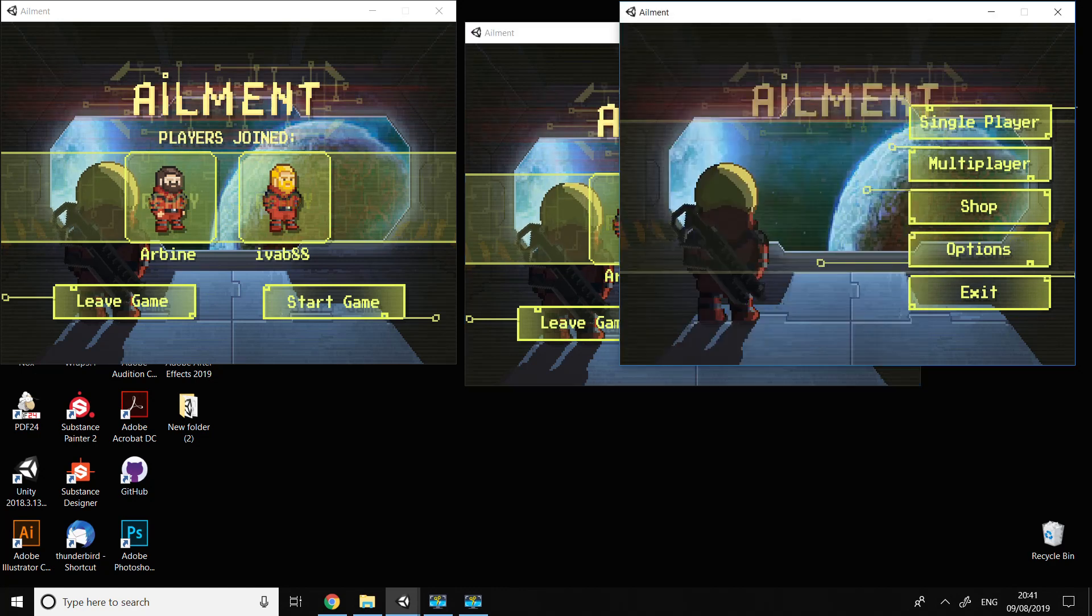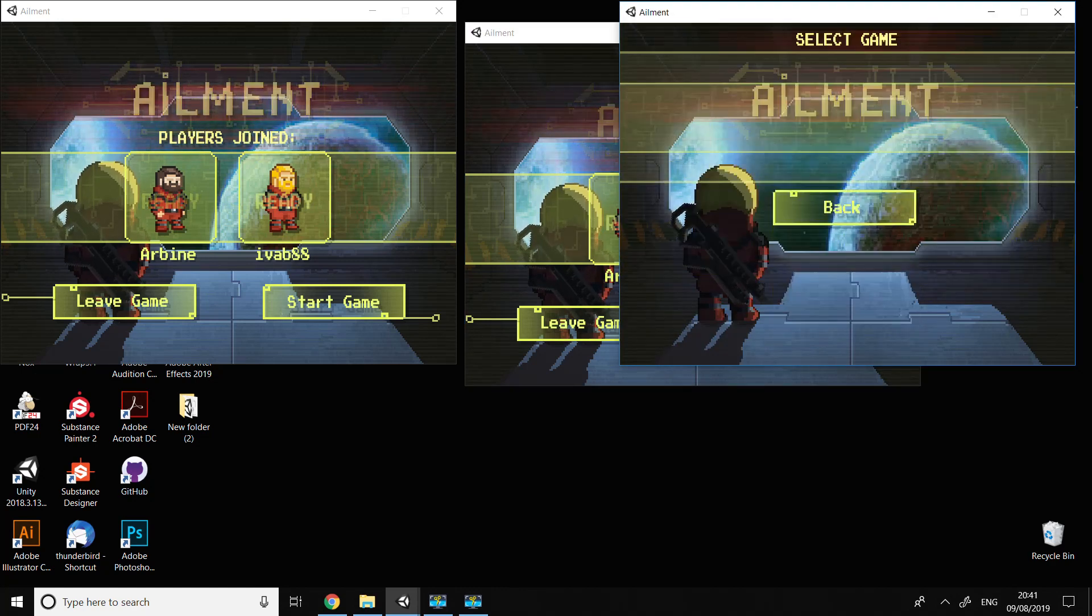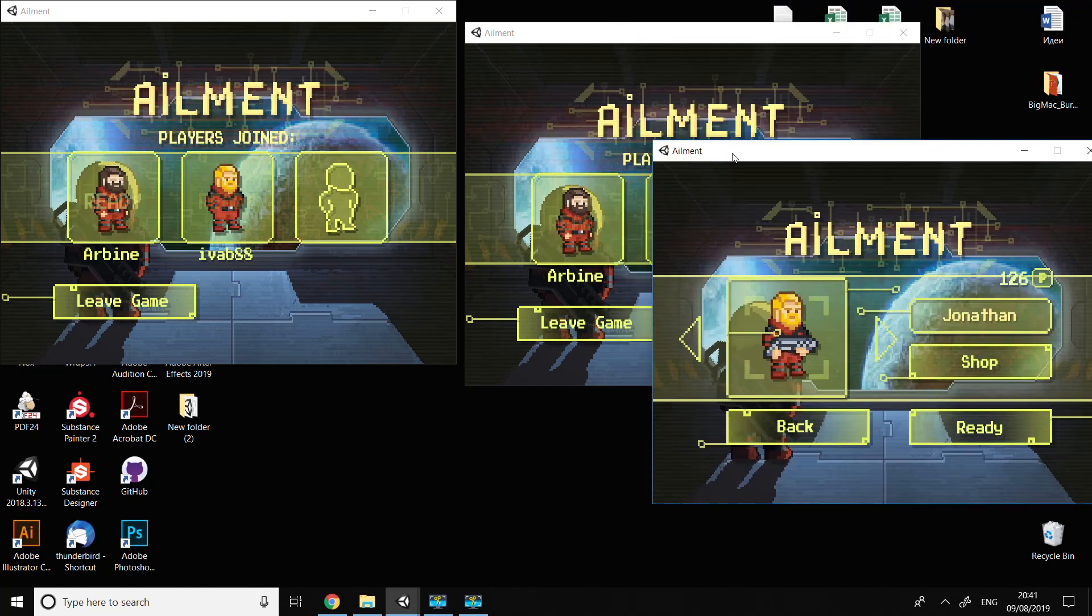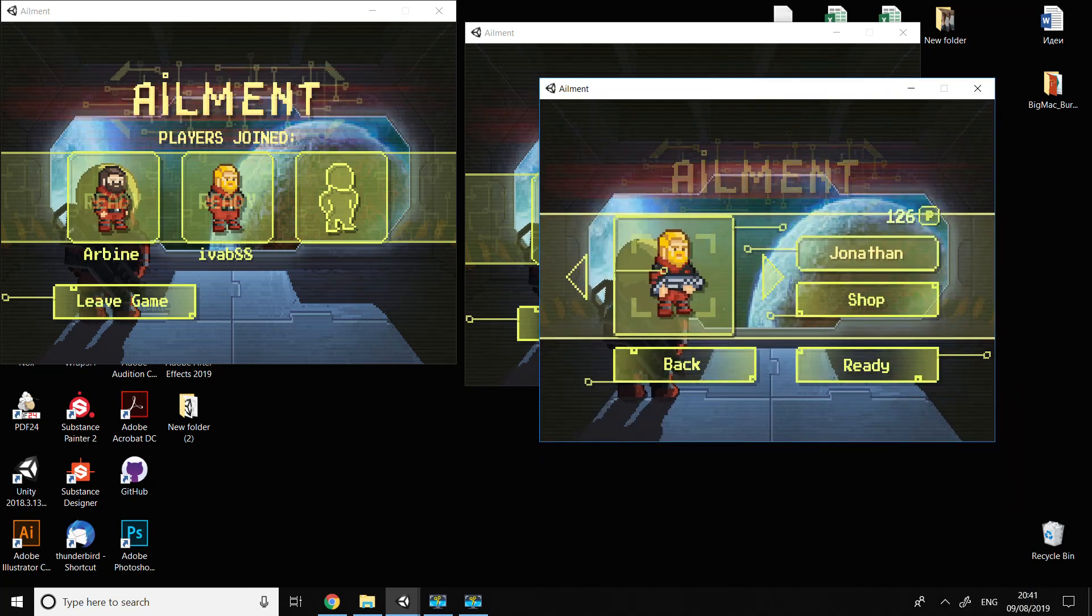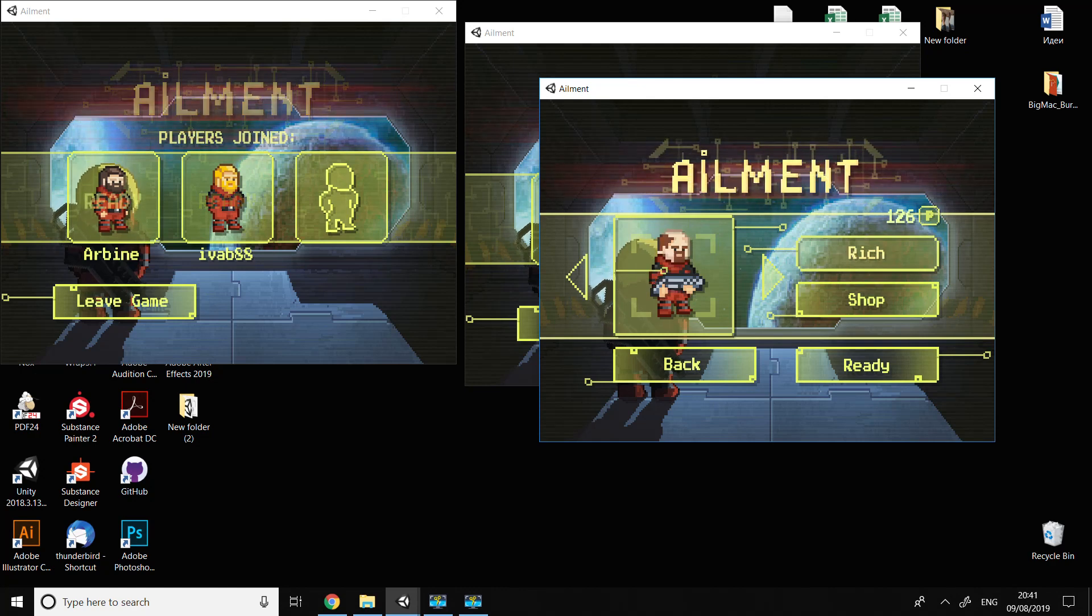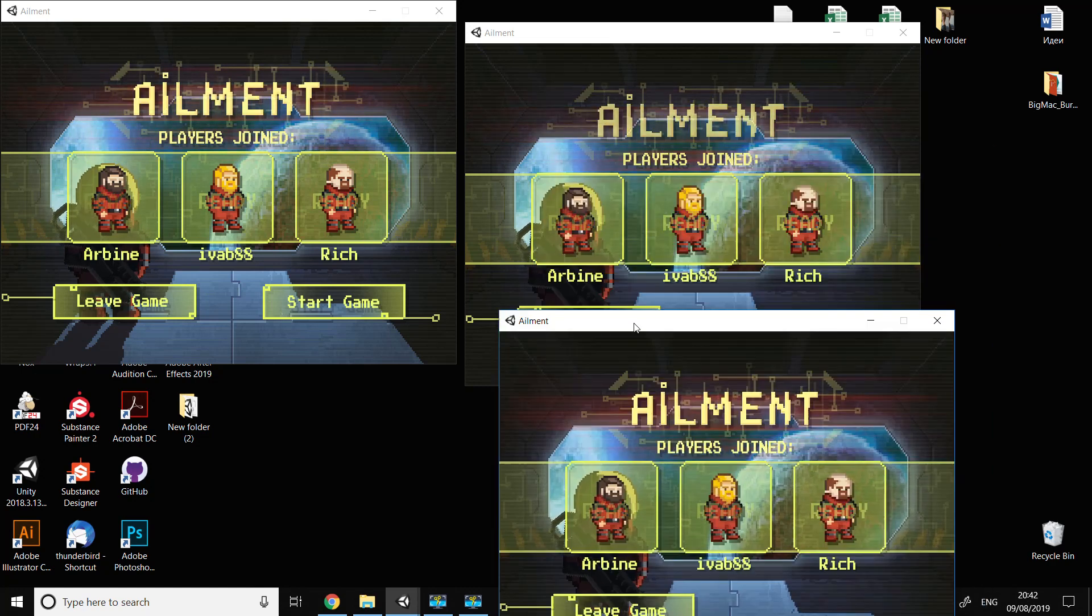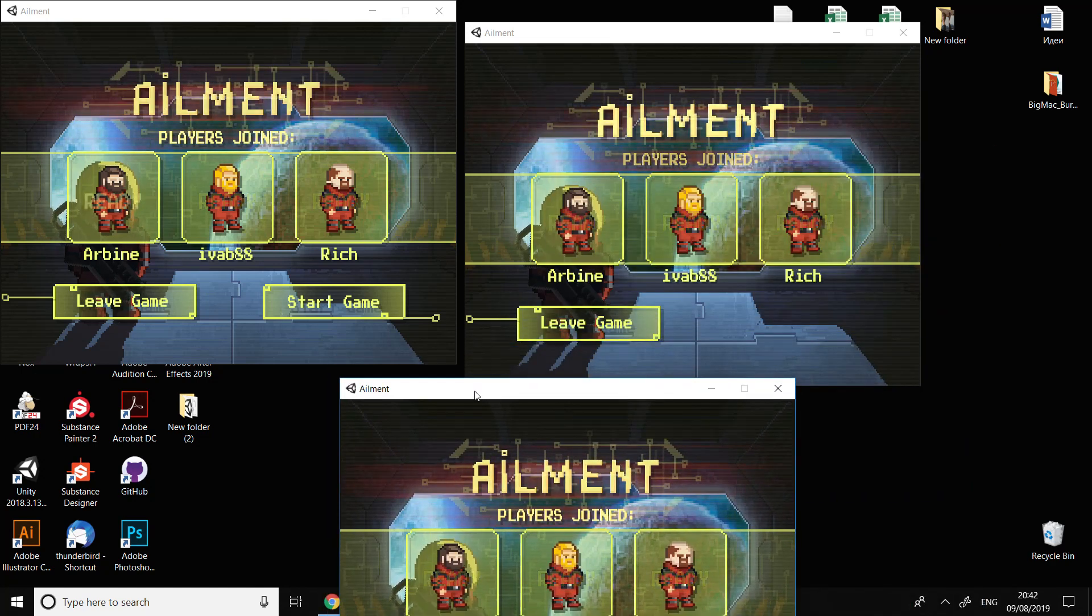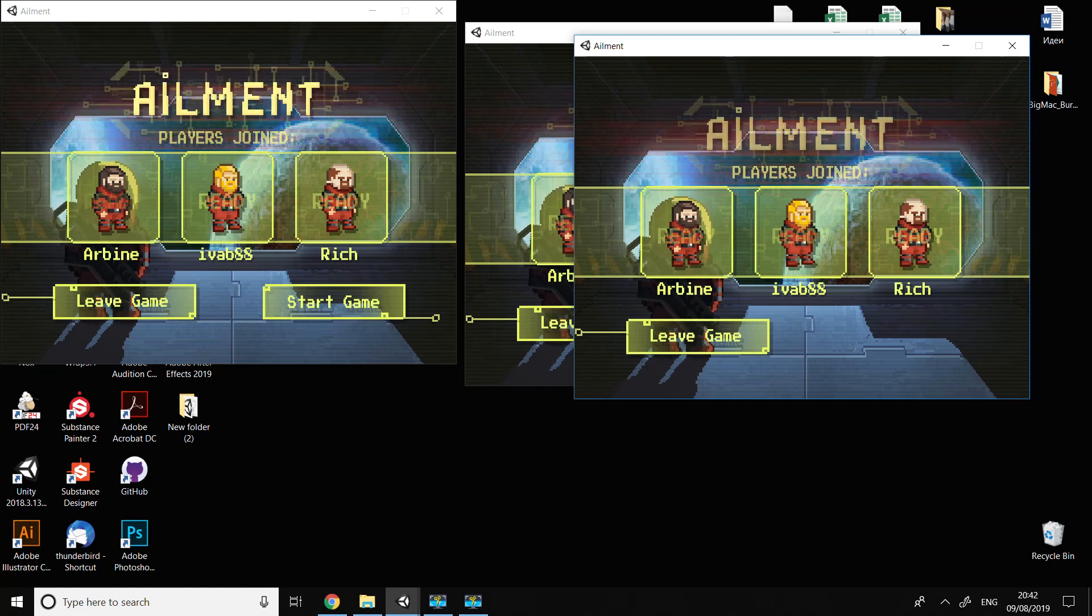I'm going to the third copy now and pressing multiplayer, join game again. You can see that another character appeared here - it's still not ready. We have to select one of these guys and press ready. Now we can see all of the characters are ready, and in the first window we can press start game.